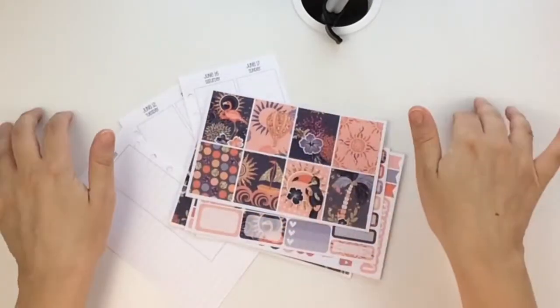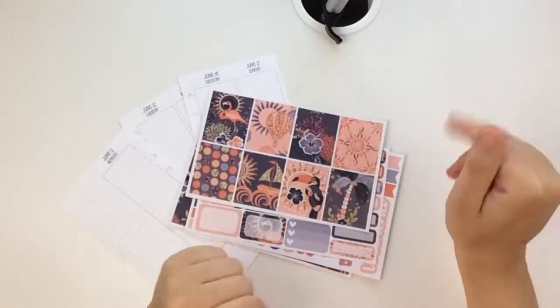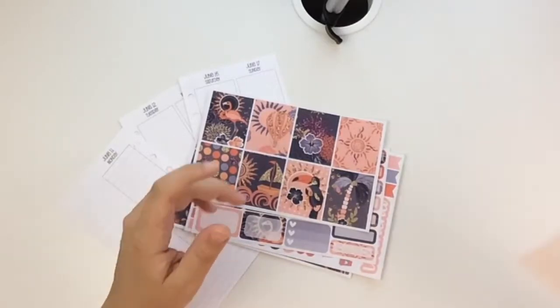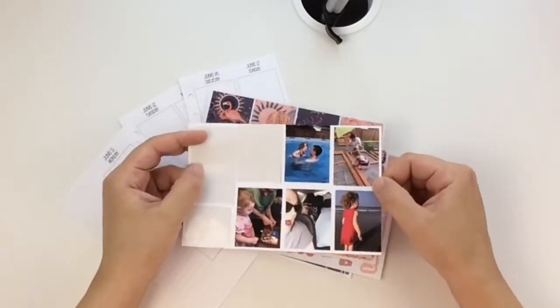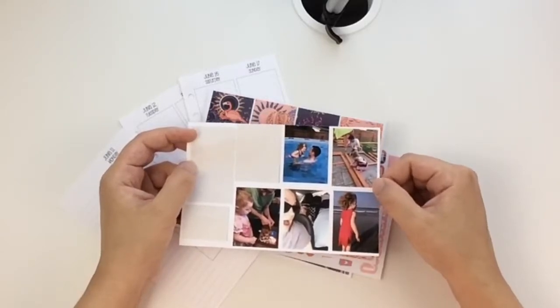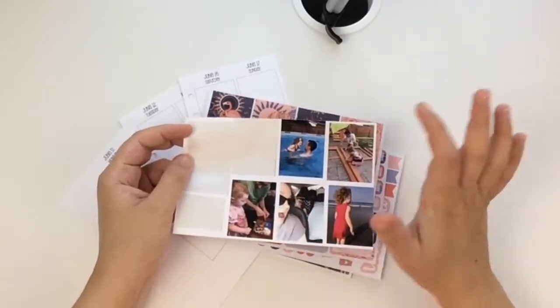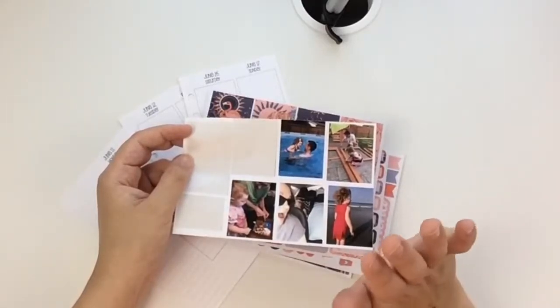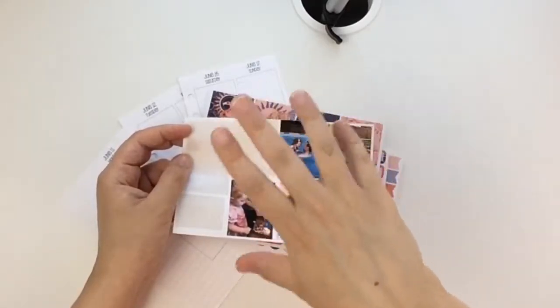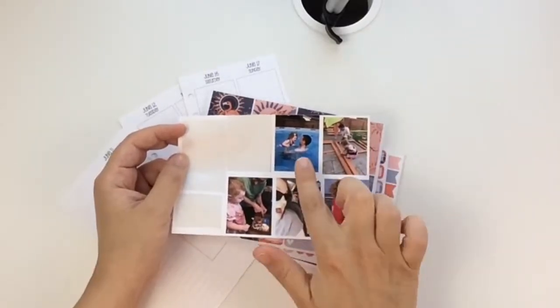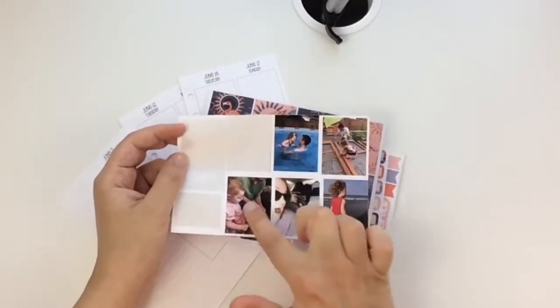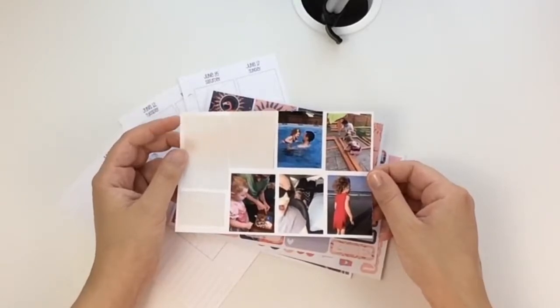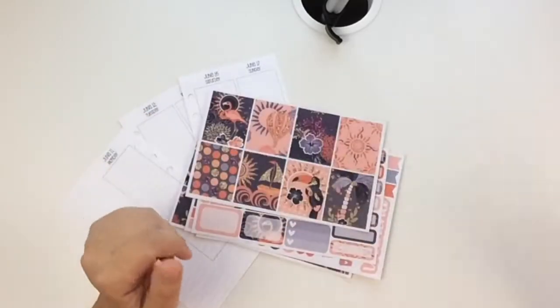I'm also going to be using various stickers from my stack here and some pictures that my husband took. I put them into my silhouette software and printed and cut them. I'm going to use these three this week scattered throughout my spread.